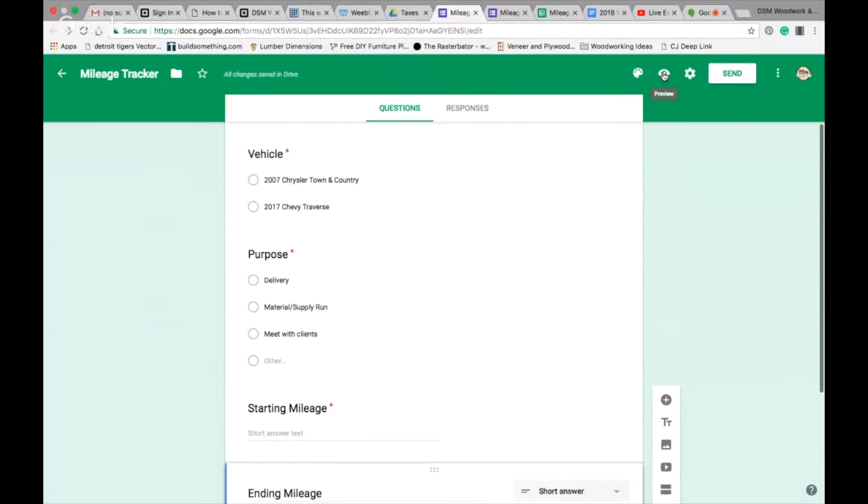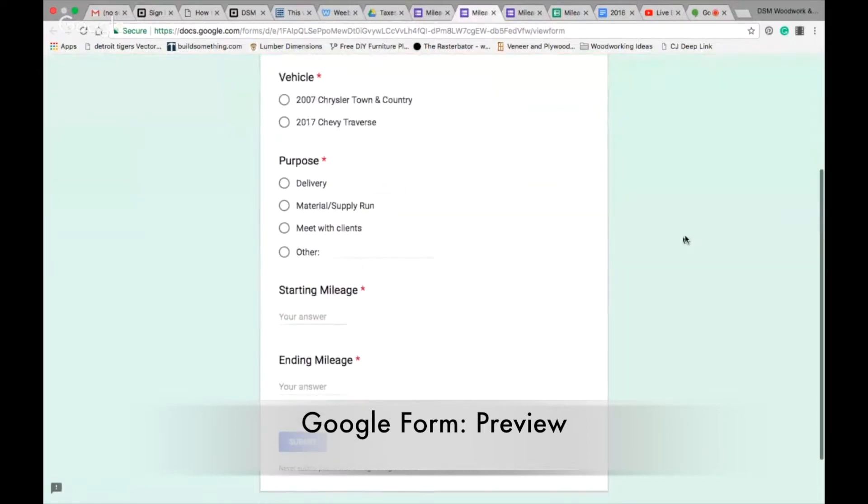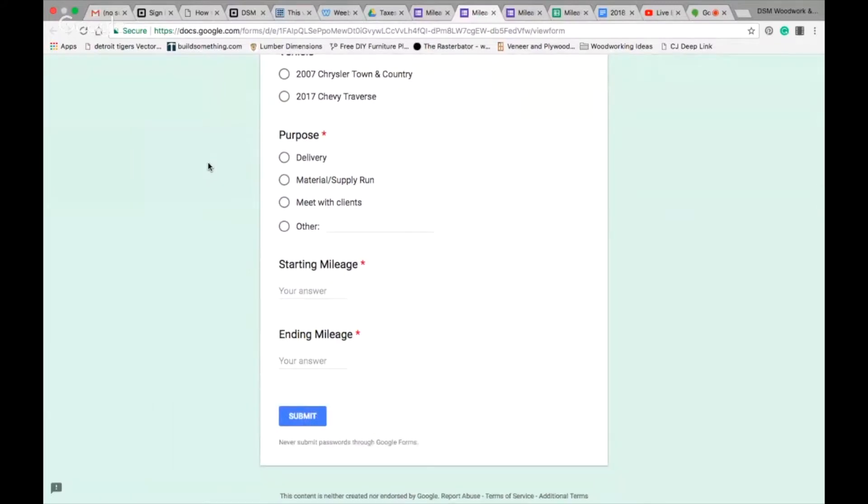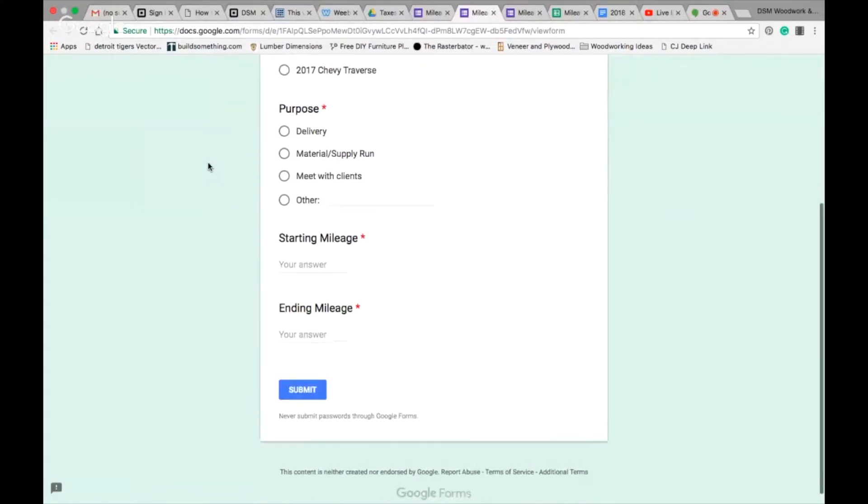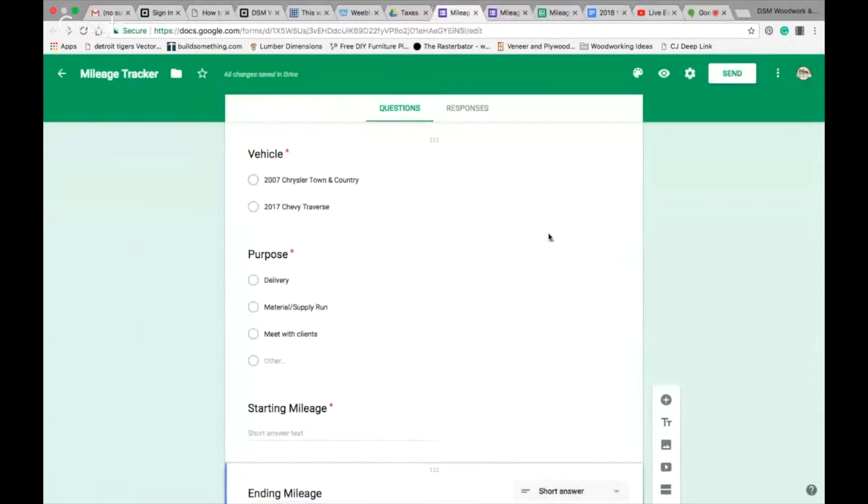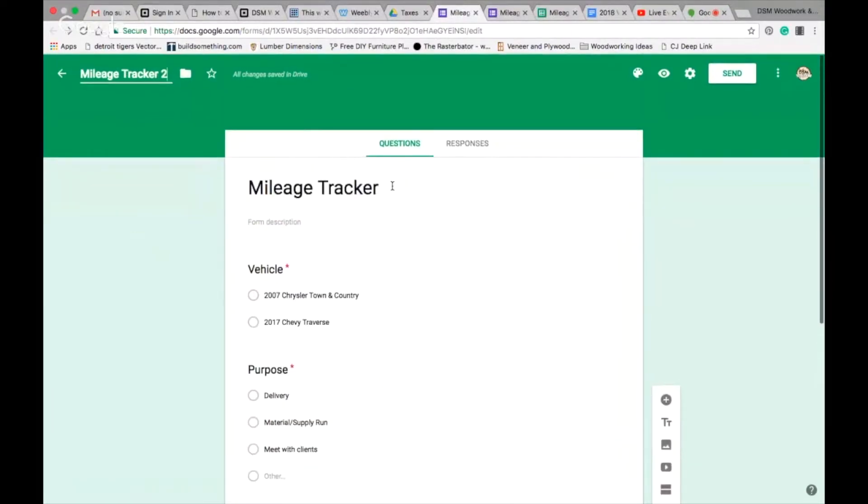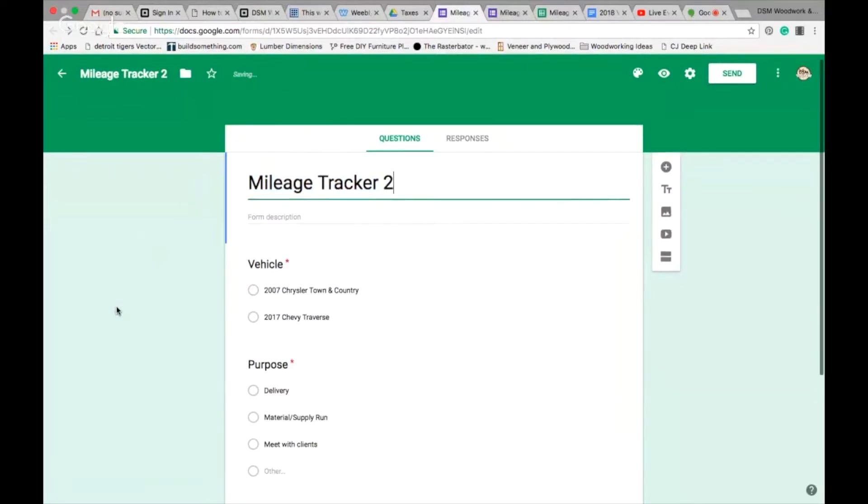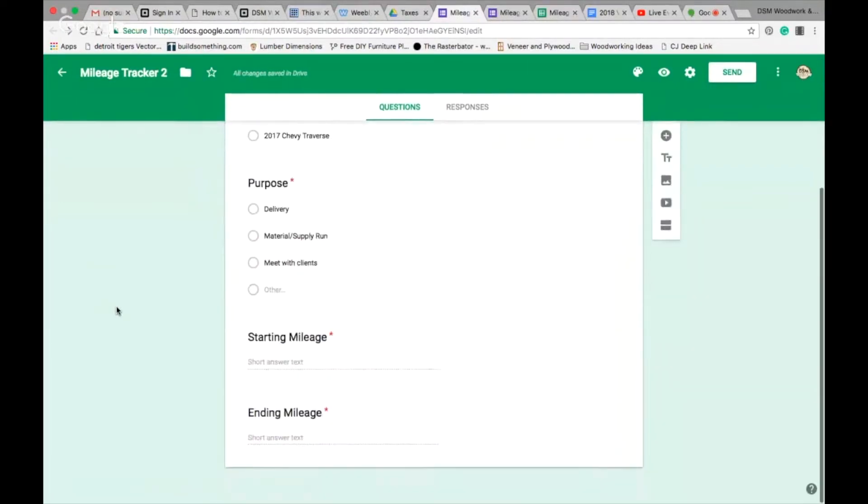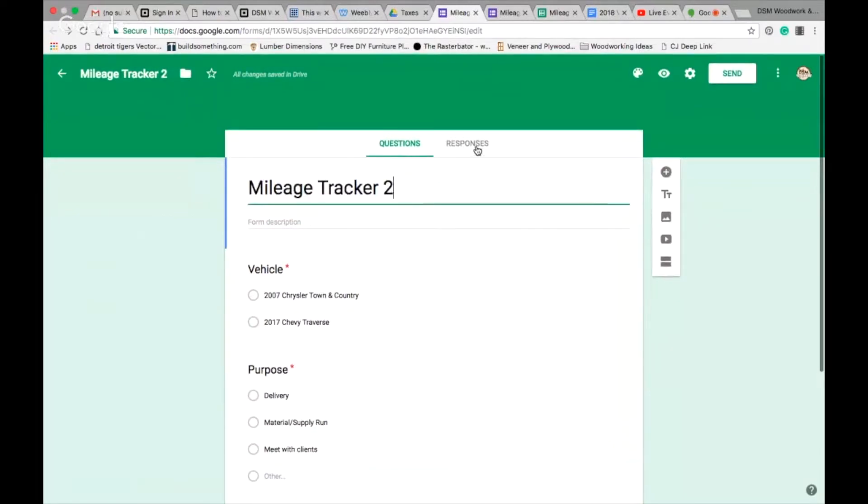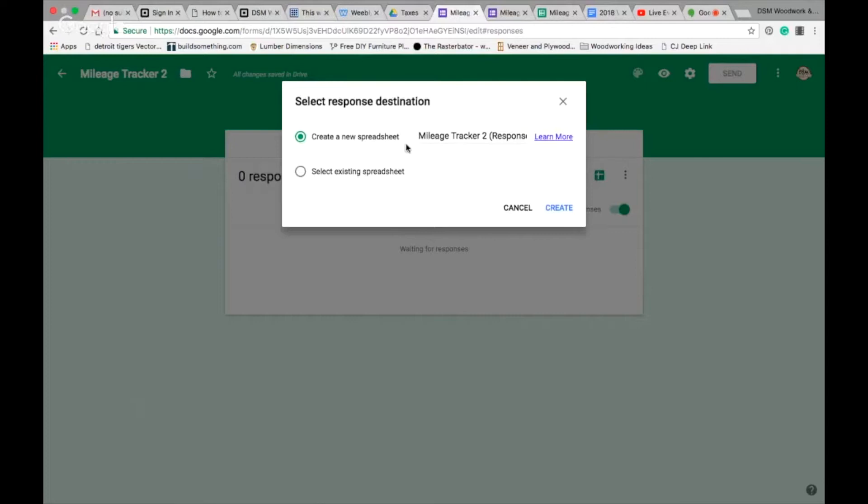It picks up that it's going to be a numerical answer again. We'll make this required. That's the only four things that I need for my Google form for my mileage tracker: which vehicle, the purpose of the trip, starting and ending mileage. If I go to preview, it looks like this. The red stars mean that it is a required question that you can't answer three and skip one. It makes you do all four of them. I'm going to go back. Now I'm going to name this mileage tracker two because I already have one made.